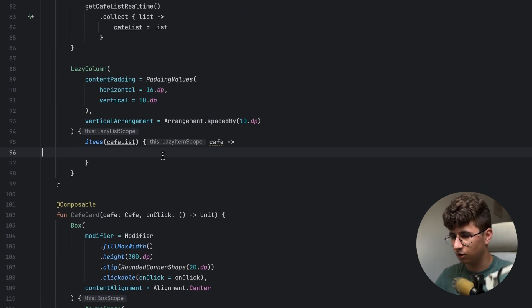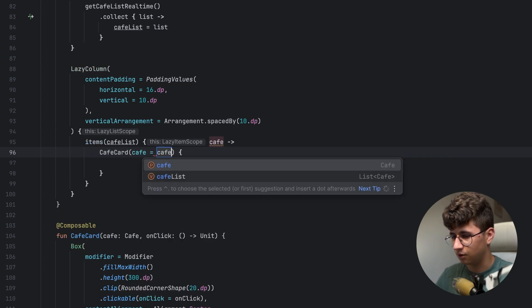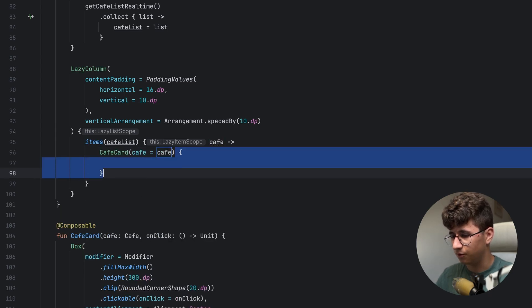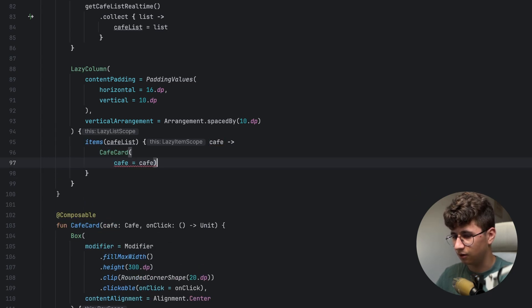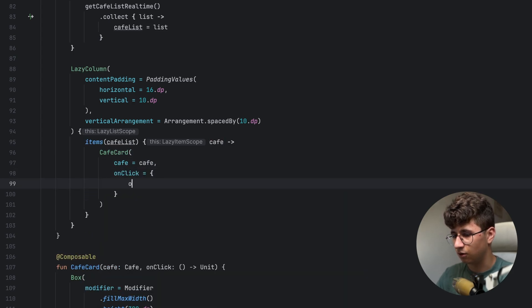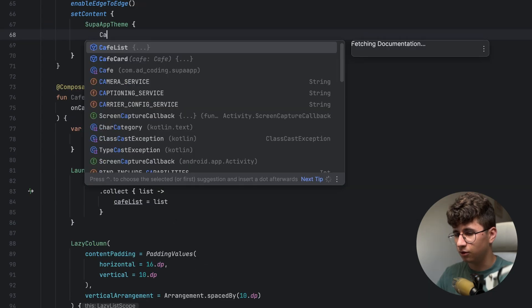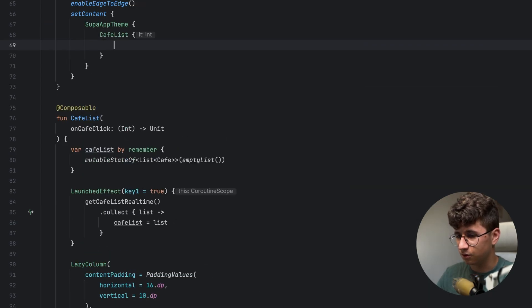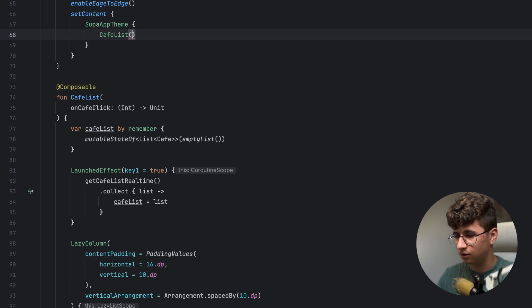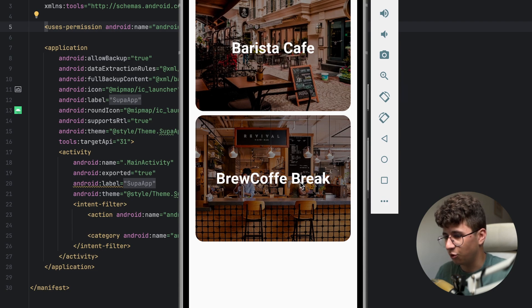Now go up here and pass CafeCard — pass the cafe, remove the curly brackets, add the parameter onClick inside, and say onCafeClick passing cafe.id. Put the cafeList here to see how it looks. As you can see, we have the cafes here — this is Barista Cafe and Brew Coffee Break.